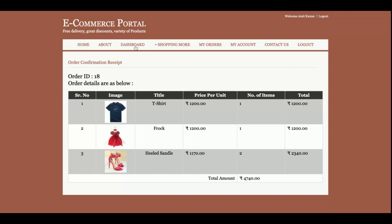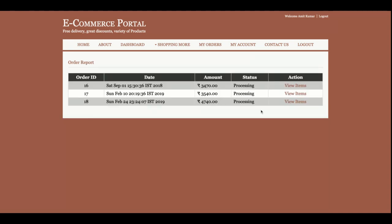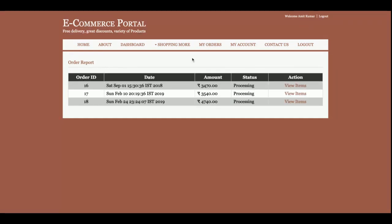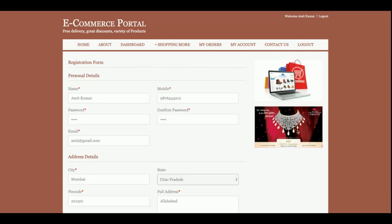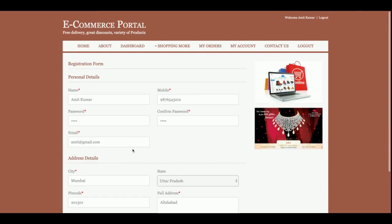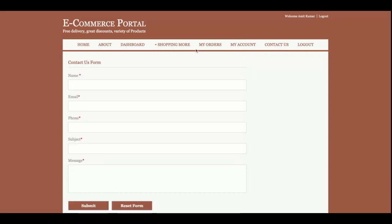Add your credit card details, cardholder name, expiry month, and CVV number. Once you click 'Make Payment', you will get the order confirmation page. The order confirmation ID is shown — for example, order ID 18 — along with the items ordered and the total cost of 4,740 rupees.